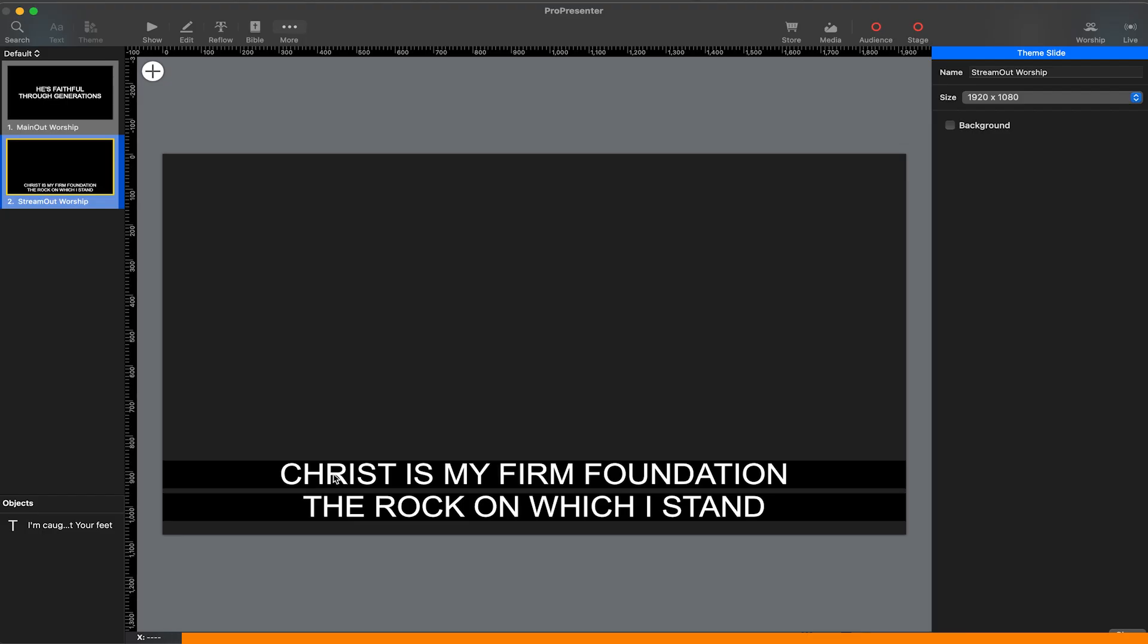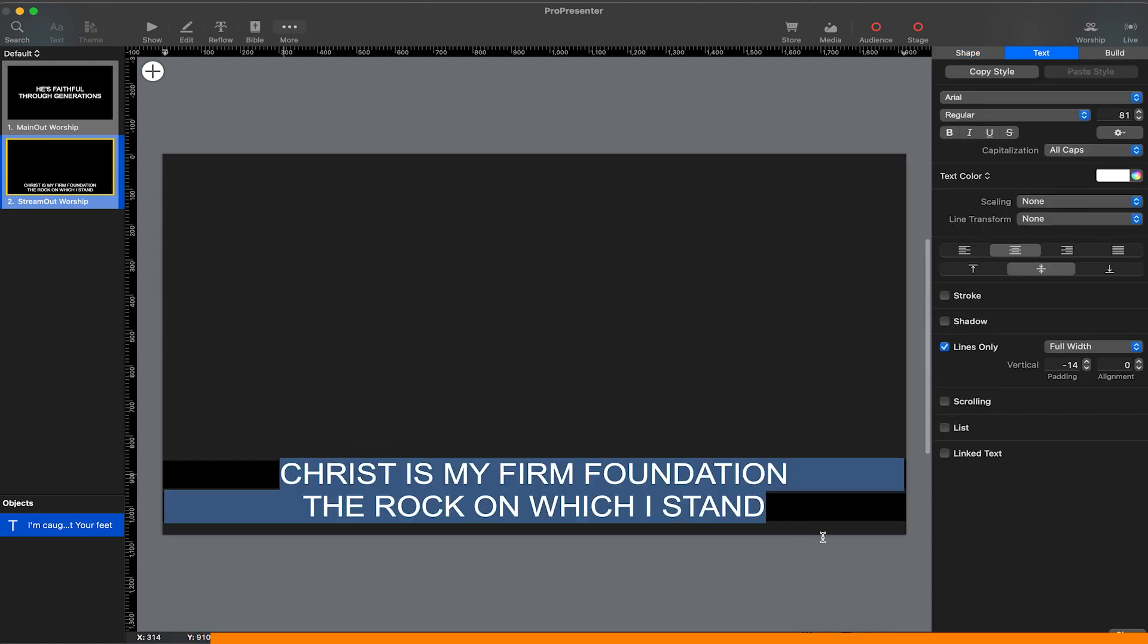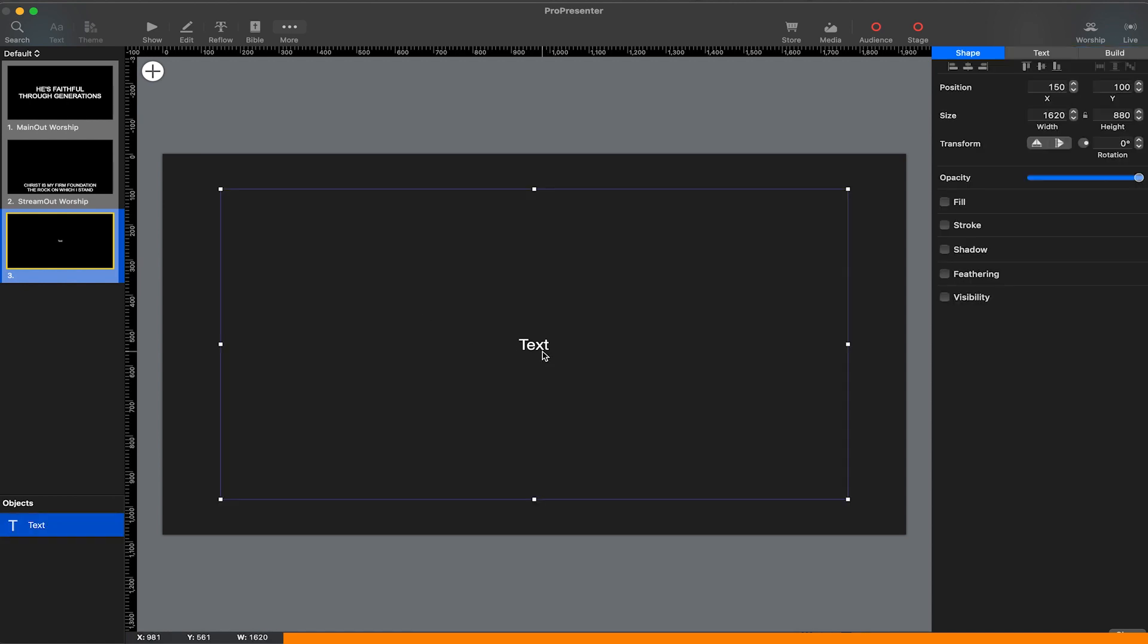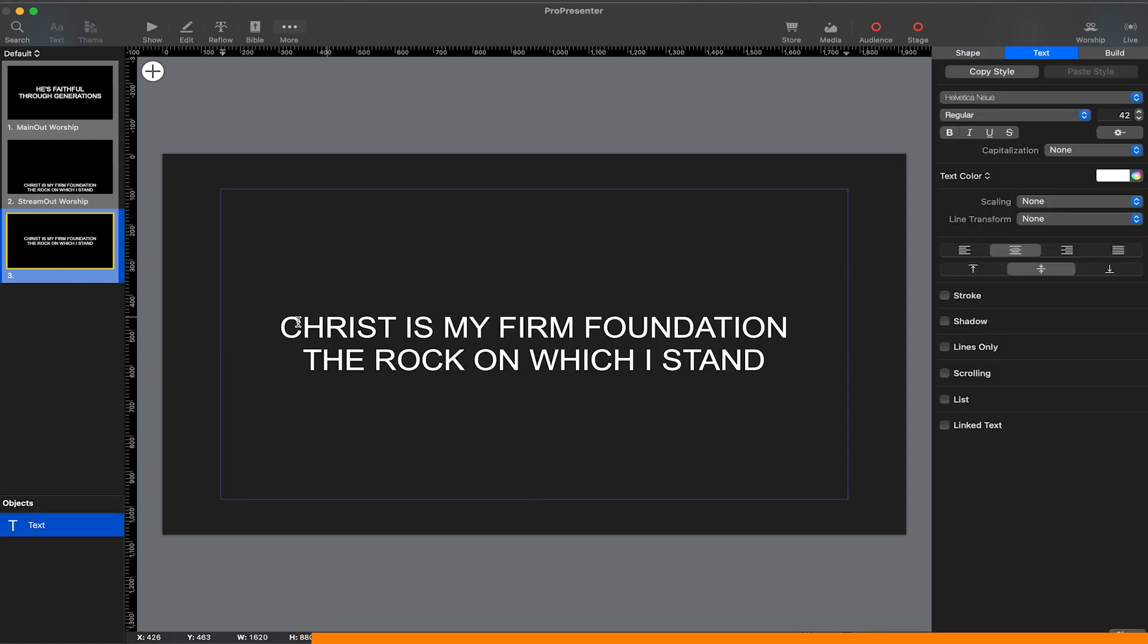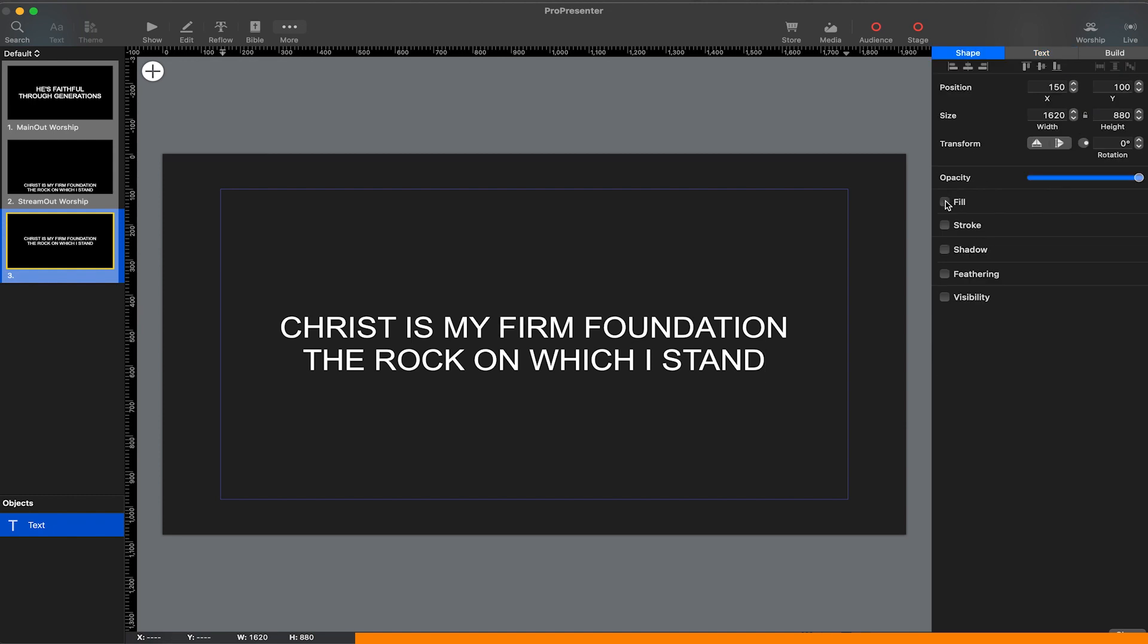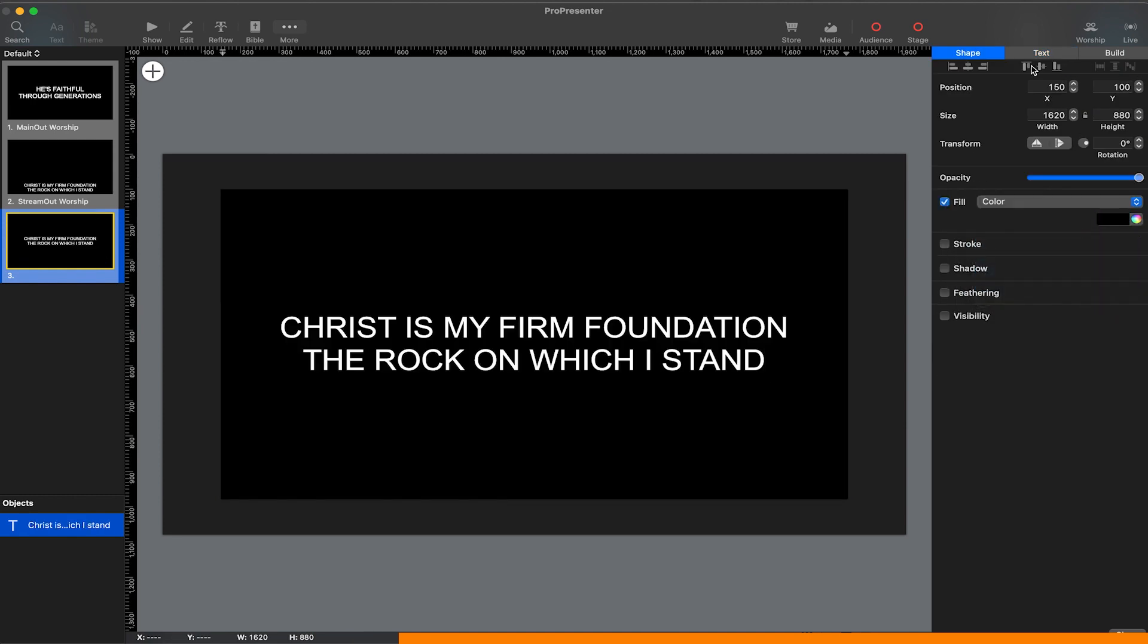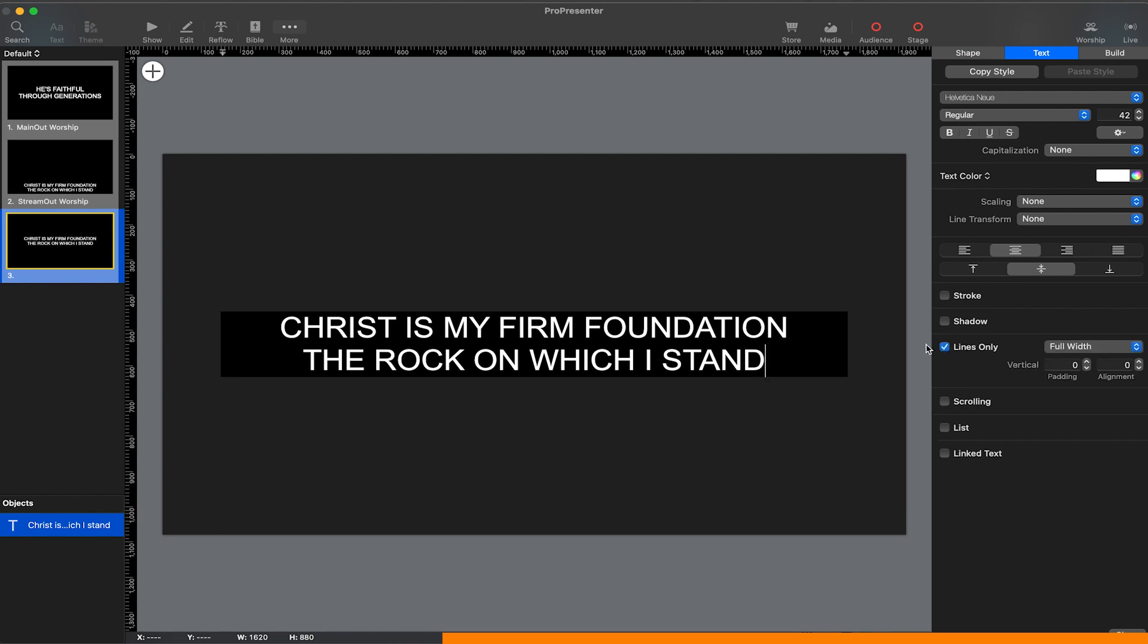I'm going to copy this text and make a new slide in the theme editor. I'll double click, paste the text in, and I'm going to go to shape, then fill, and create a black fill. Then I'm going to go to text and select lines only, which is gonna reduce the border size to the size of the text.